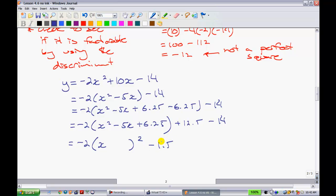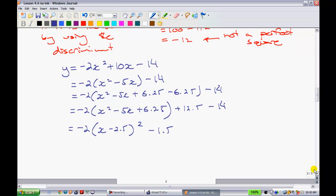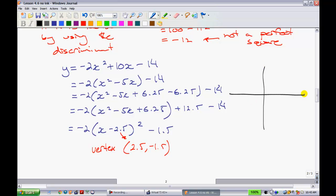Now we have enough information to complete the square. This gives negative 2 with a value of negative 1.5 outside. So we know the vertex is at 2.5, and you always take the opposite value — so the x-coordinate is 2.5 and the y-coordinate is negative 1.5. Since the leading coefficient is negative, the graph opens downwards and has no x-intercepts. Because the coefficient is 2, it goes over 1 down 2, and over 2 down 8.